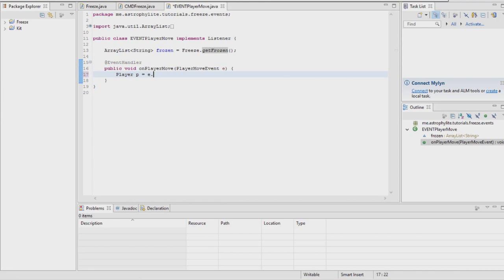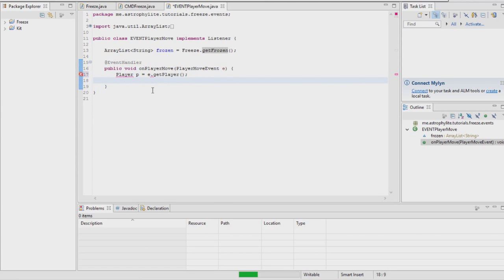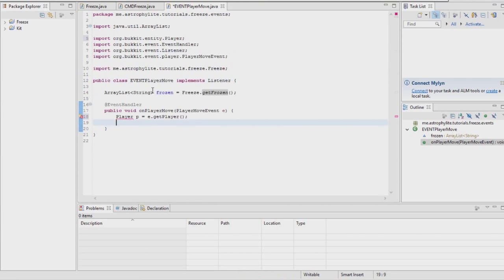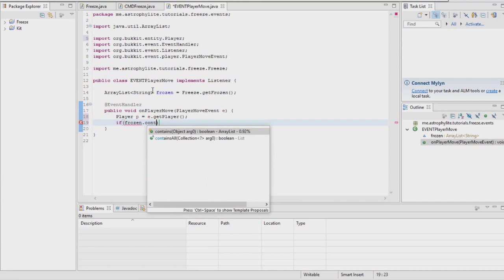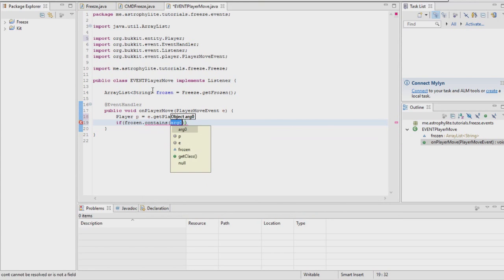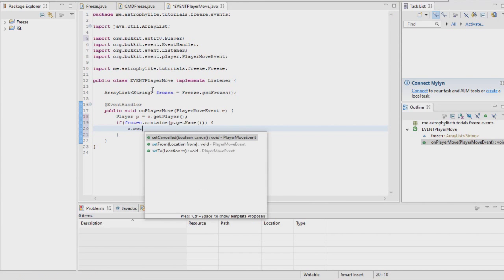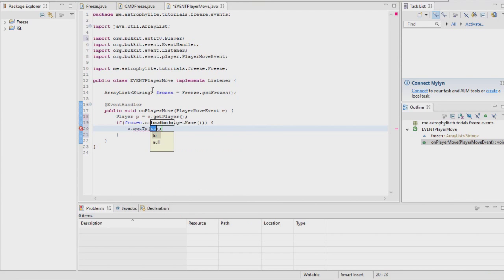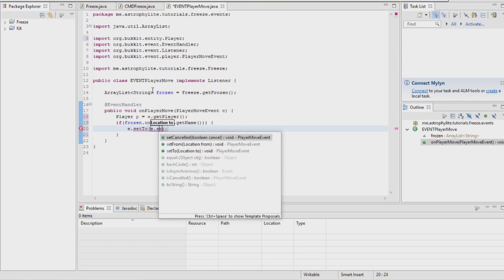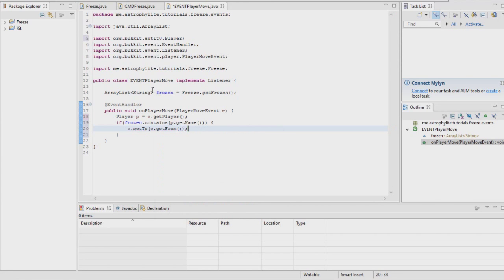You're going to want to make it easier to get the player. You're going to want to make an if statement to check if the player's name is in the ArrayList. If it is, make sure they get teleported back to wherever they came from.